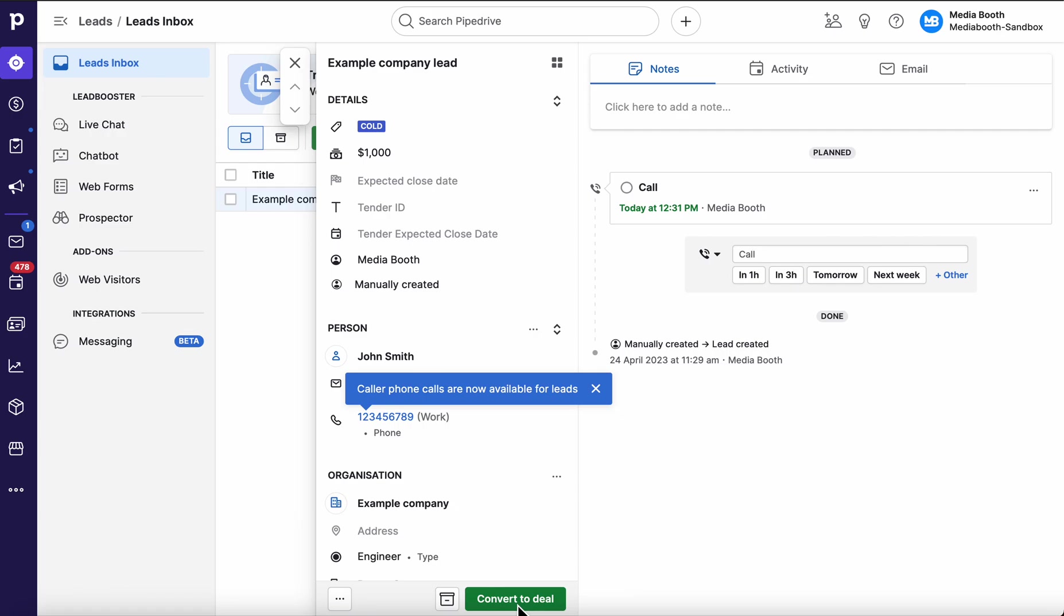If the lead is no good and uncontactable, you literally archive it. All the contact details and everything like that are still going to remain in Pipedrive. Nothing's deleted, it's just going to put it out of the way.